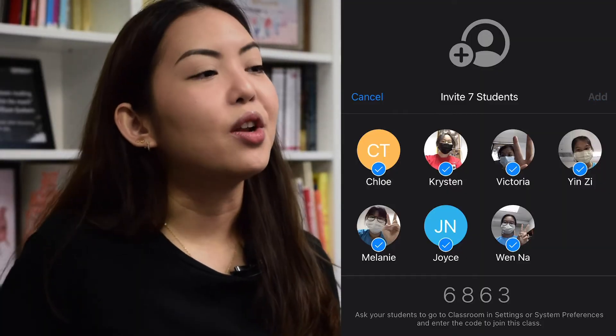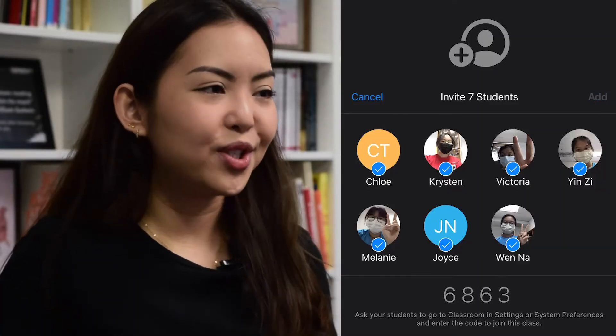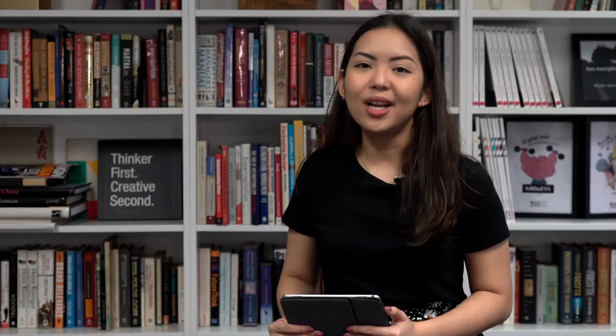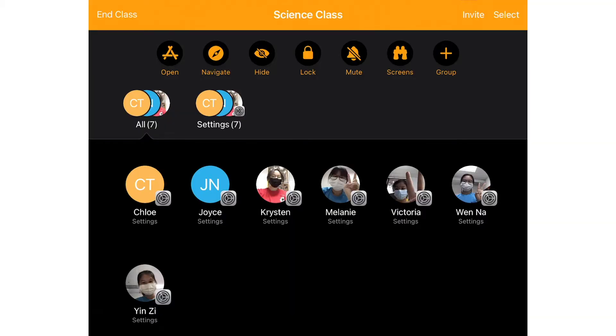Click Add when ready. You can always add more students at any time. Once added, you will see a list of students on your iPad and a row of actions you can perform on your students' iPads.